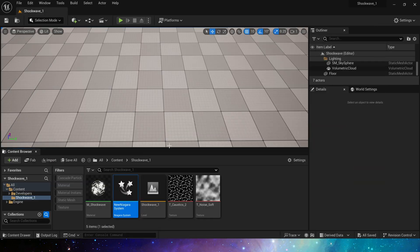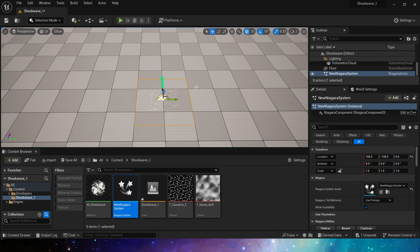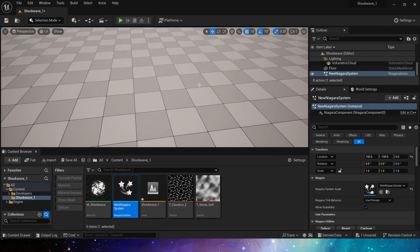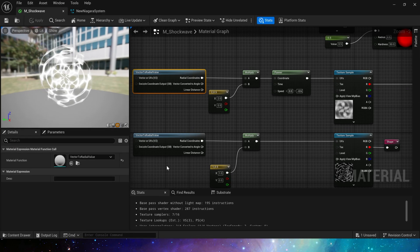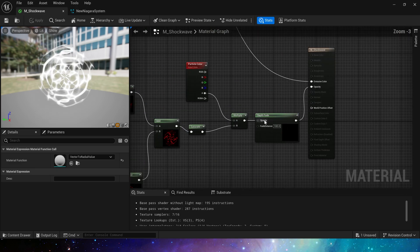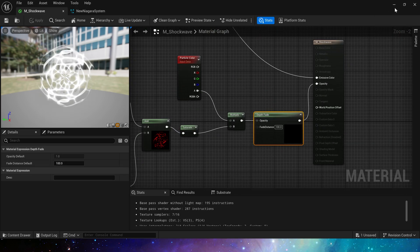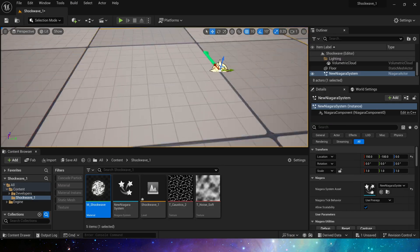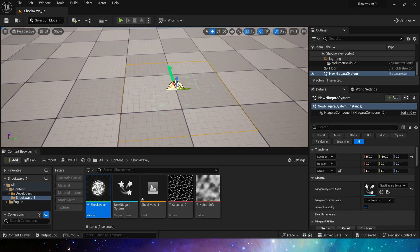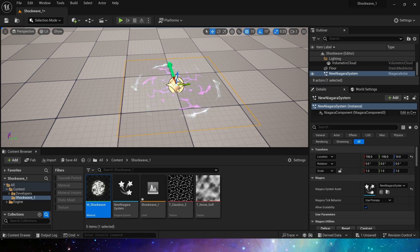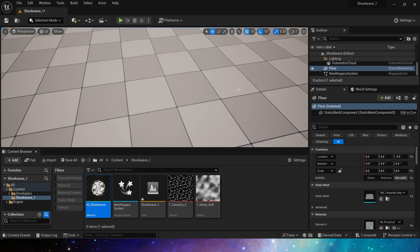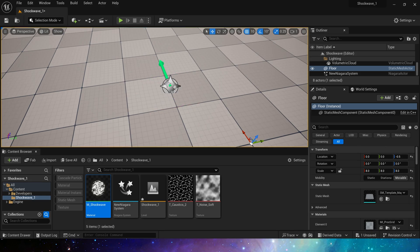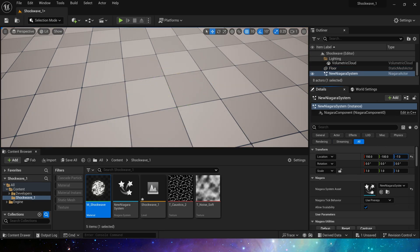Now let's take a look at its effect in the level. If we put it directly in the level, since depth fade is used in the material, so its opacity will decrease when it is close to the mesh. We can move its location up and we will see its effect. So we have made a simple but very practical shockwave and crack effect.